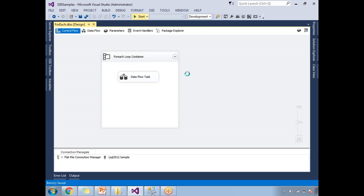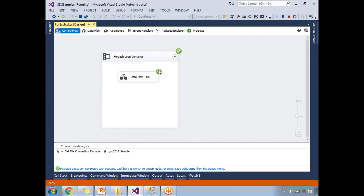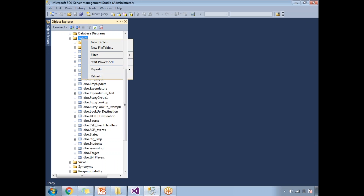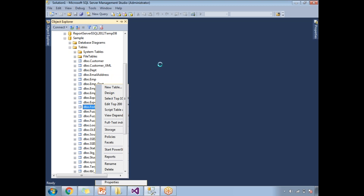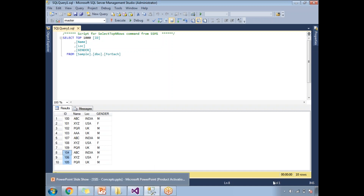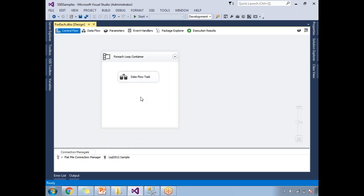Now let me run this. Once I run it, it automatically loads data from all three files. If you observe closely, you can see three blinks — one for each file. If you had five files, you would see five blinks. Let me go to the OLE DB Destination and check the table. You can see all the rows: 100, 101, 103, 107, 108, 104, 106, 105. This is how the For Each Loop Container works in SSIS — it loads multiple files of the same type into a single destination in one shot, rather than creating multiple packages.